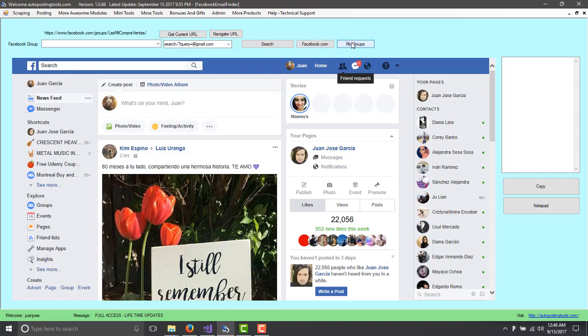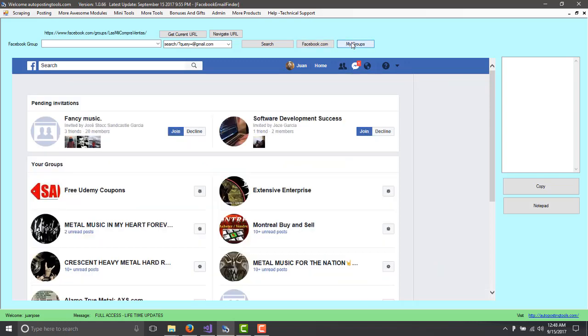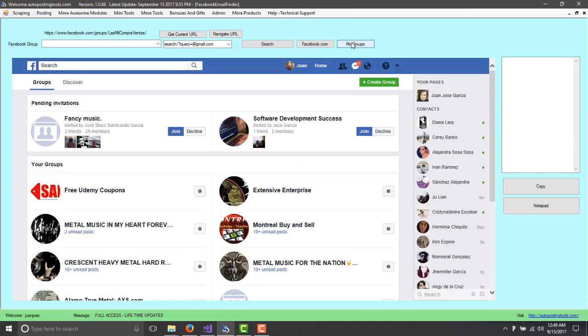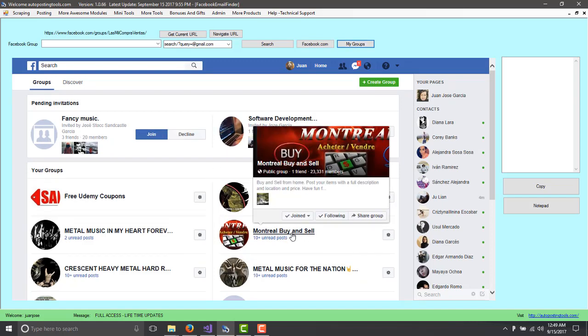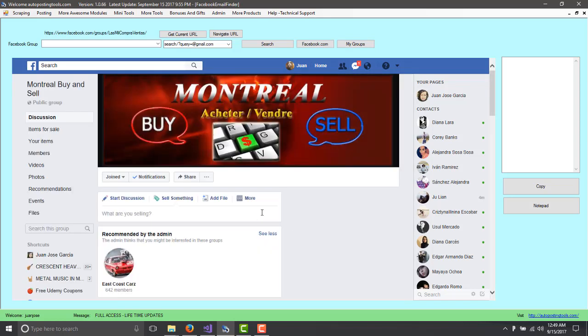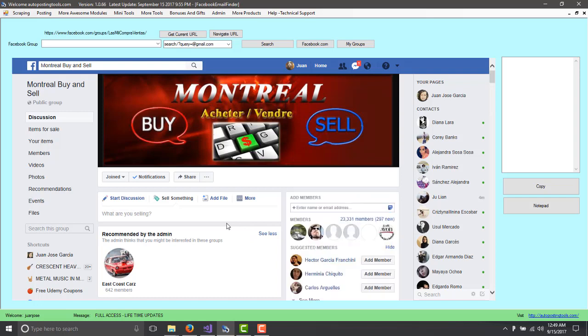The next step would be to go to My Groups which is where we are going to be getting emails from. So for example, here you have this Montreal buy and sell. So we're going to enter into this group. Once we login into this group or we are in that page, what you can do is you can just click Get Current URL. This is going to get the URL of the group.